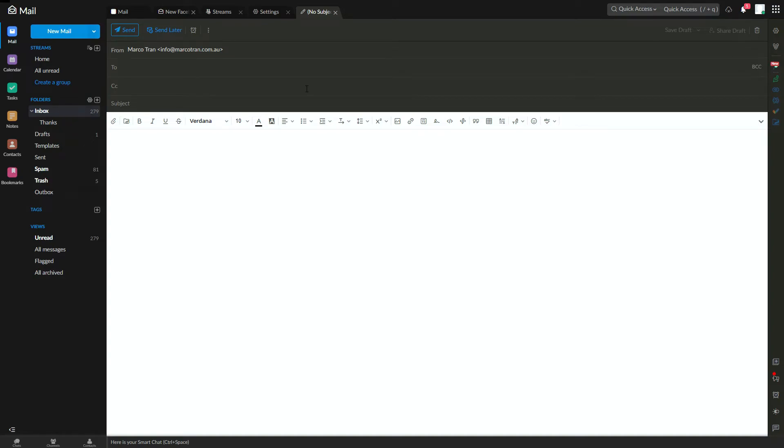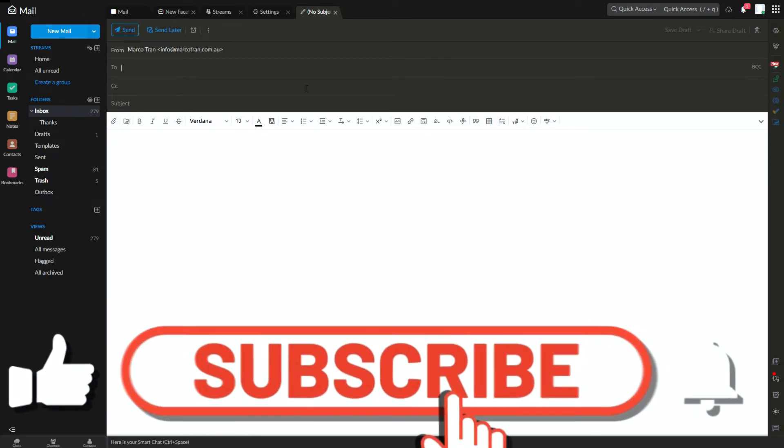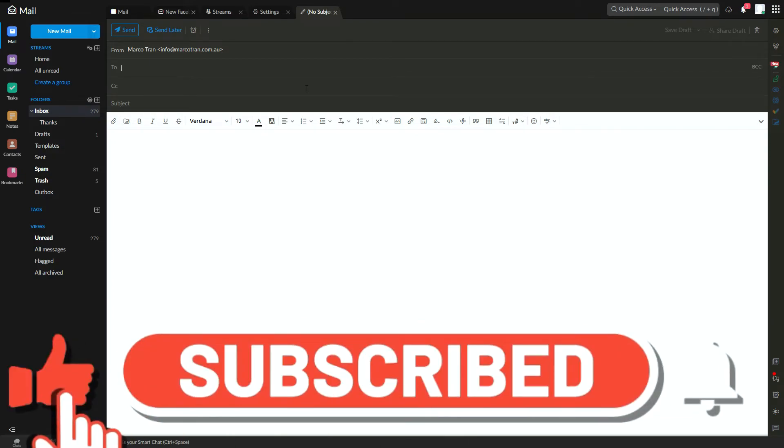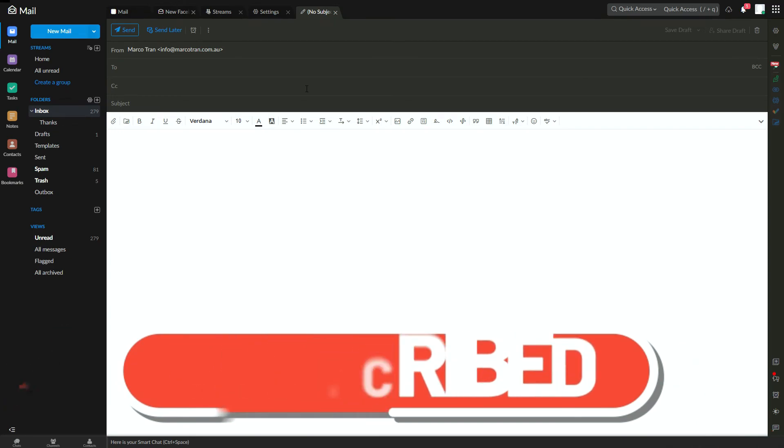If this video helped you in any way, give it a like, subscribe to the channel and make sure you hit that bell notification so that if there's any new content that I publish, you will receive the notification.